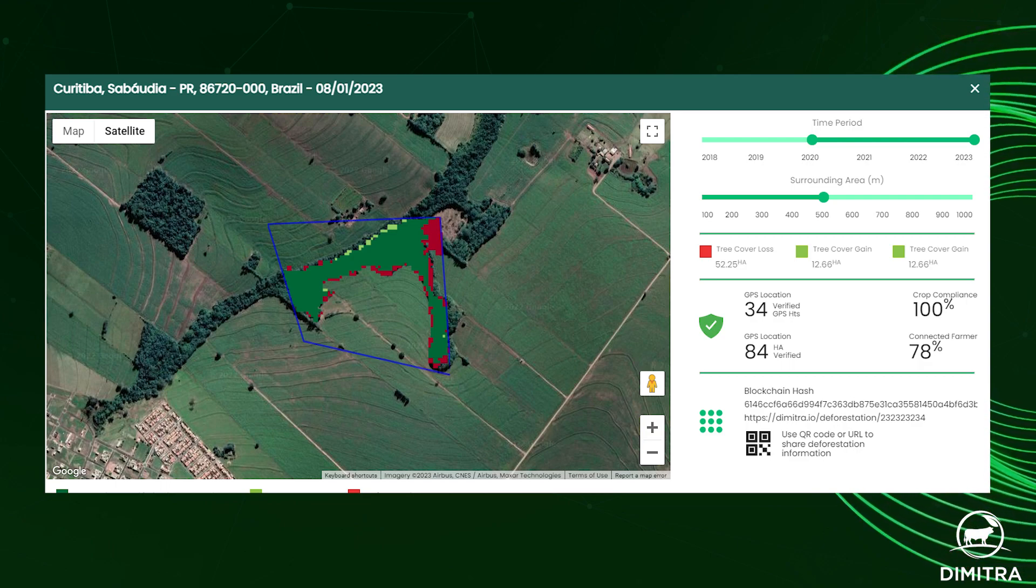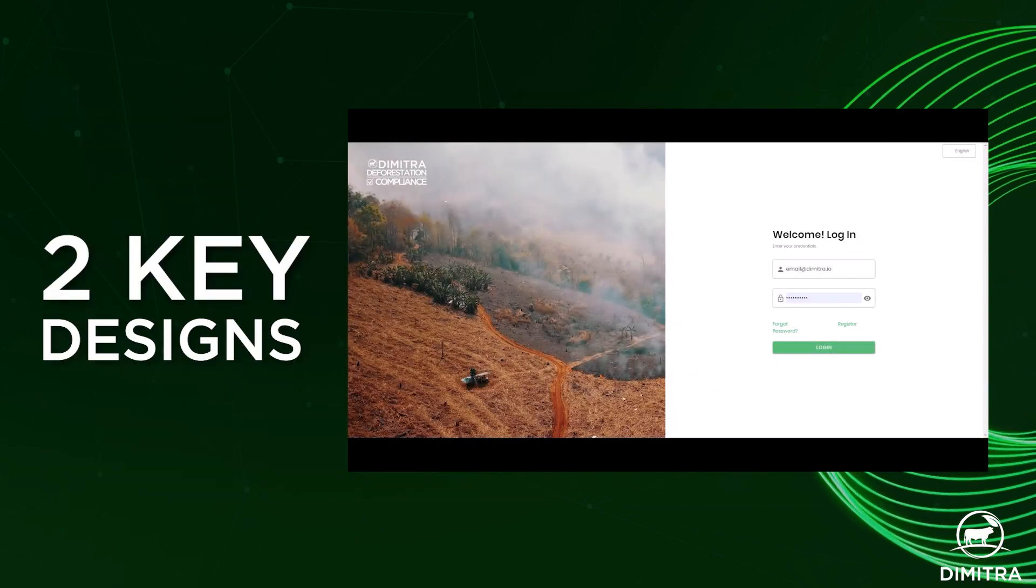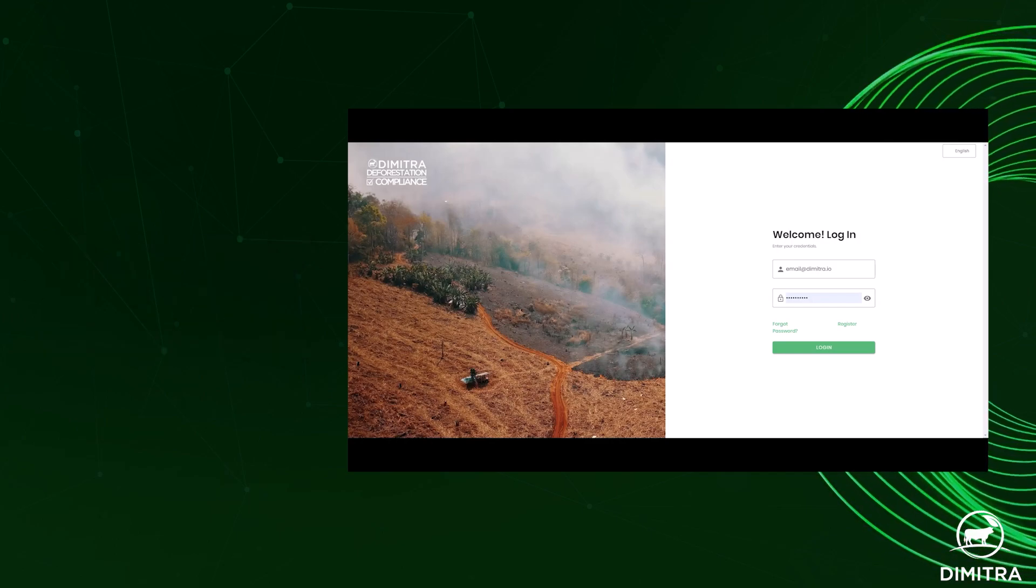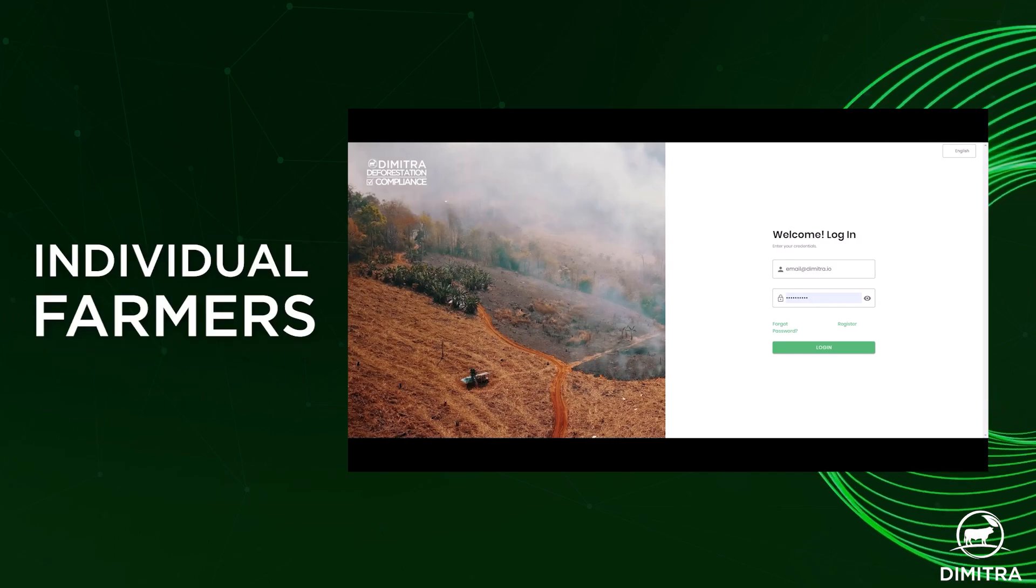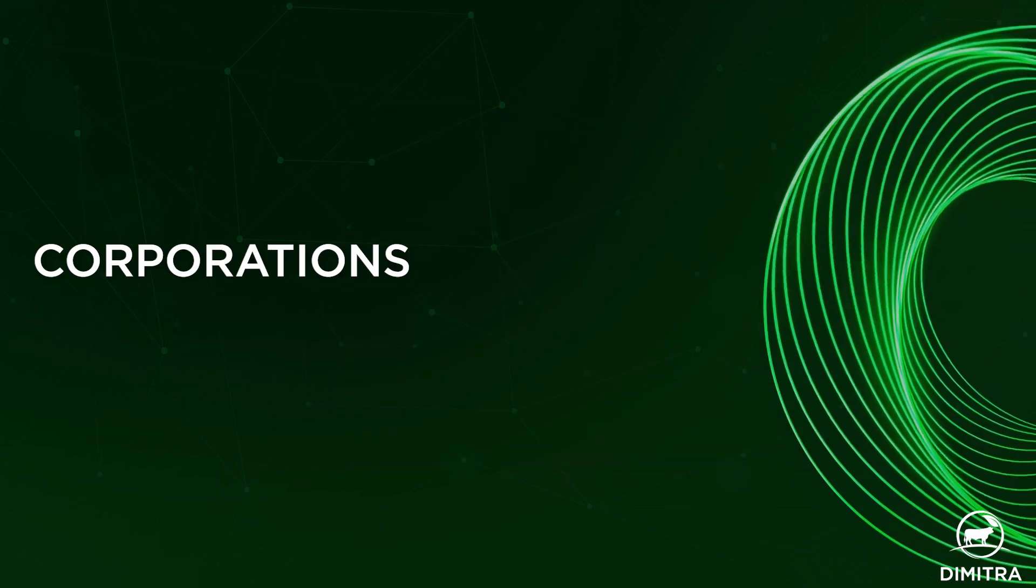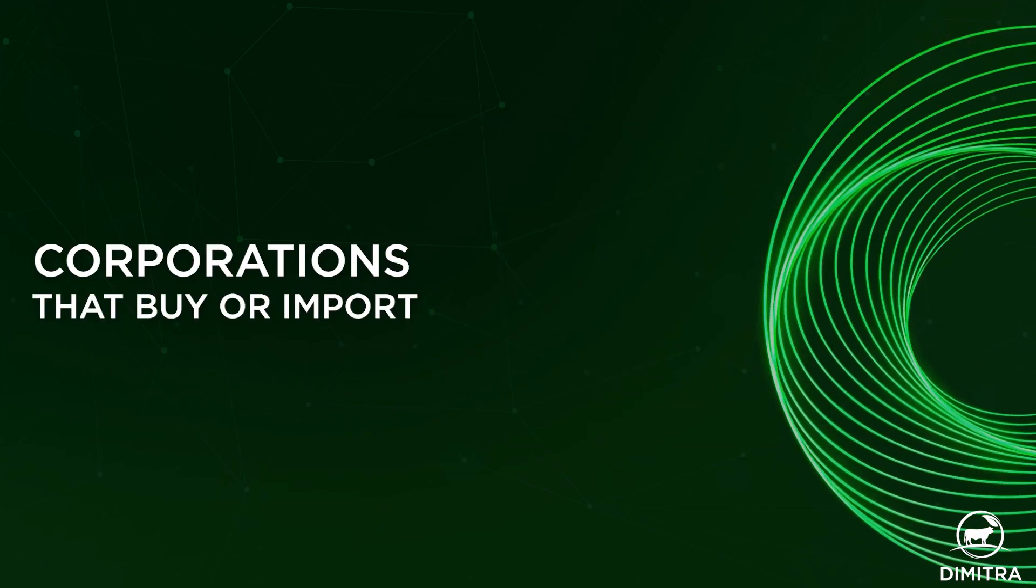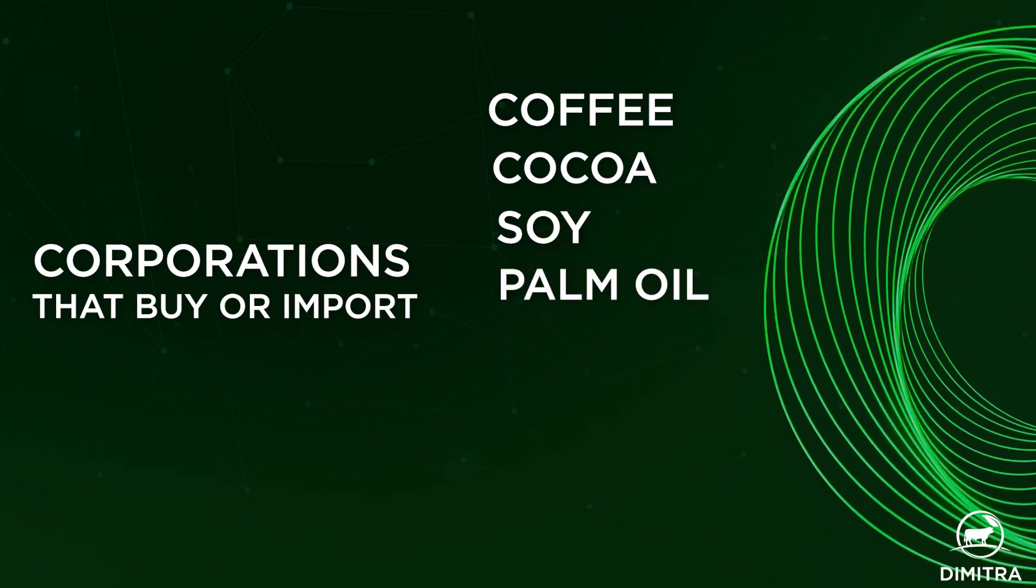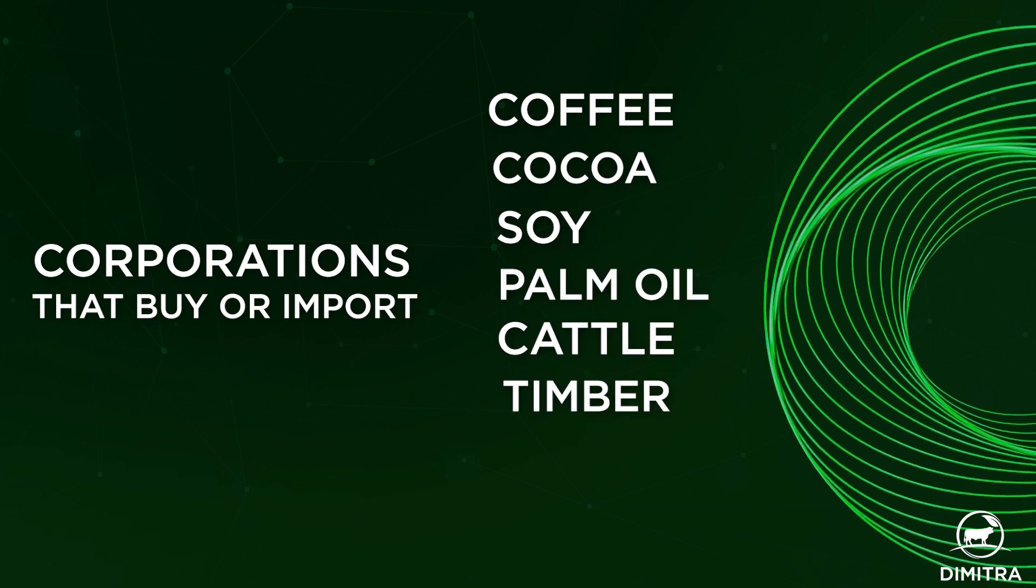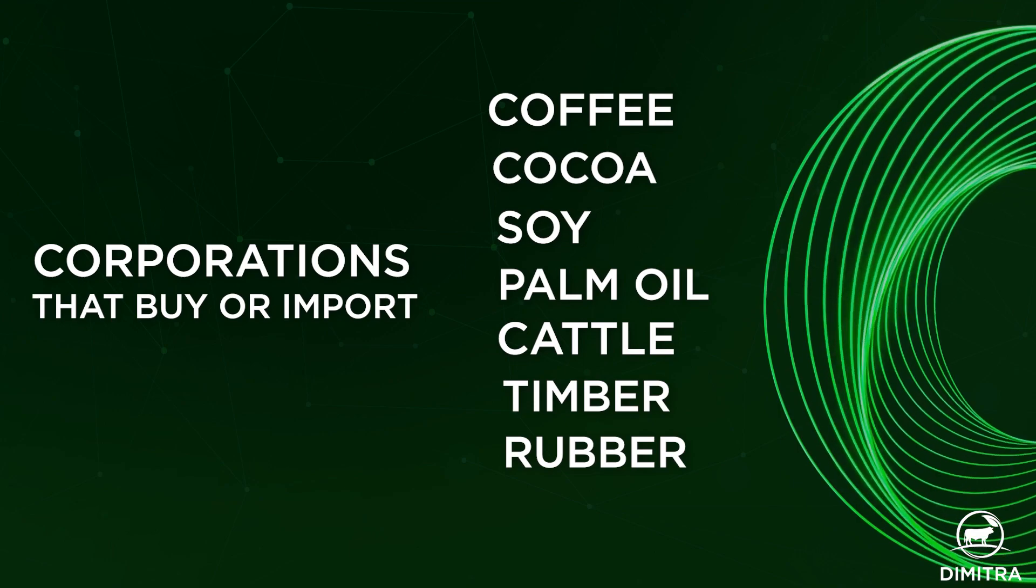The system has two key designs: one for individual farmers that wish to have a record of compliance, and two for corporations that buy or import coffee, cocoa, soy, palm oil, cattle, timber, rubber, or any of their derivatives.